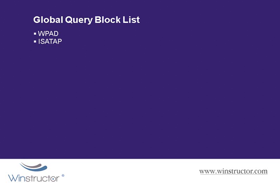When you allow dynamic DNS updates to occur, we're allowing DNS client computers like your workstations to register and dynamically update their resource records whenever a client changes its IP address or host name. Now obviously this has the benefit of requiring almost zero administration since the client will update DNS automatically, and this is especially useful when clients' IP addresses change frequently, such as when they're using a DHCP server to obtain their IP addresses.